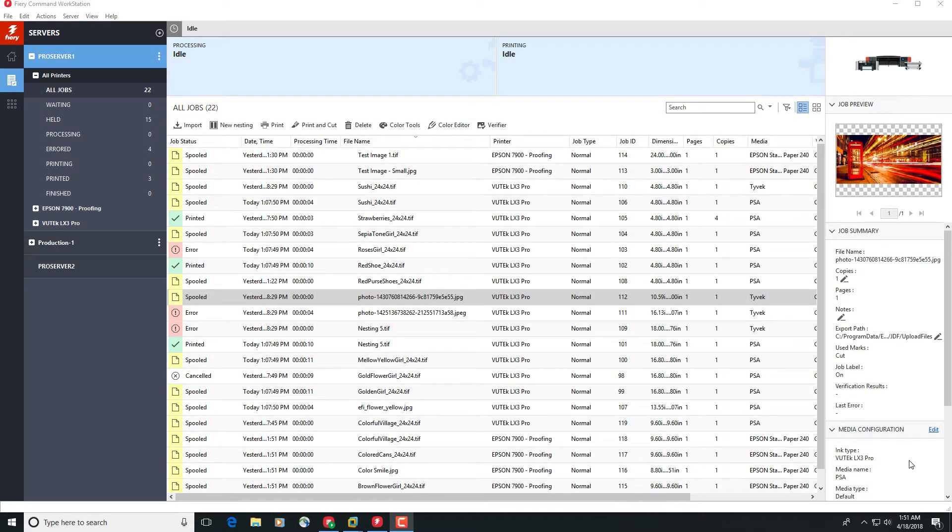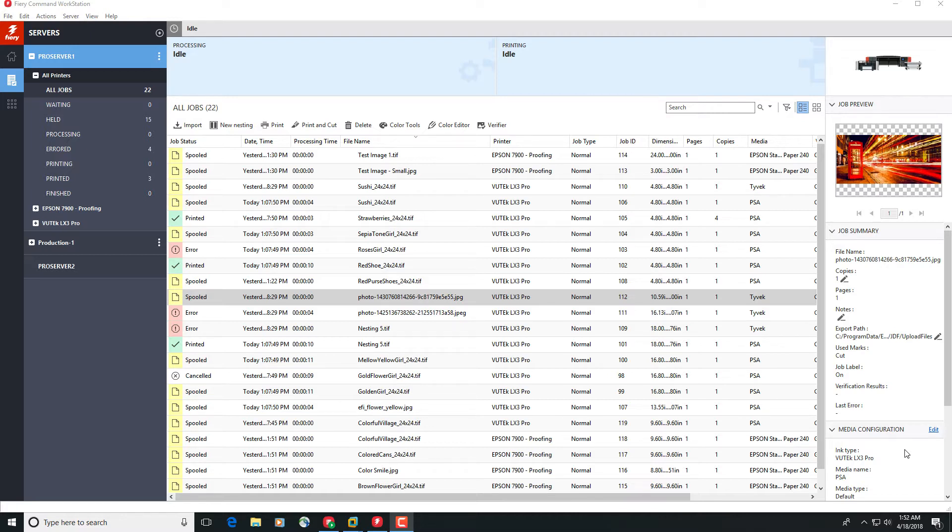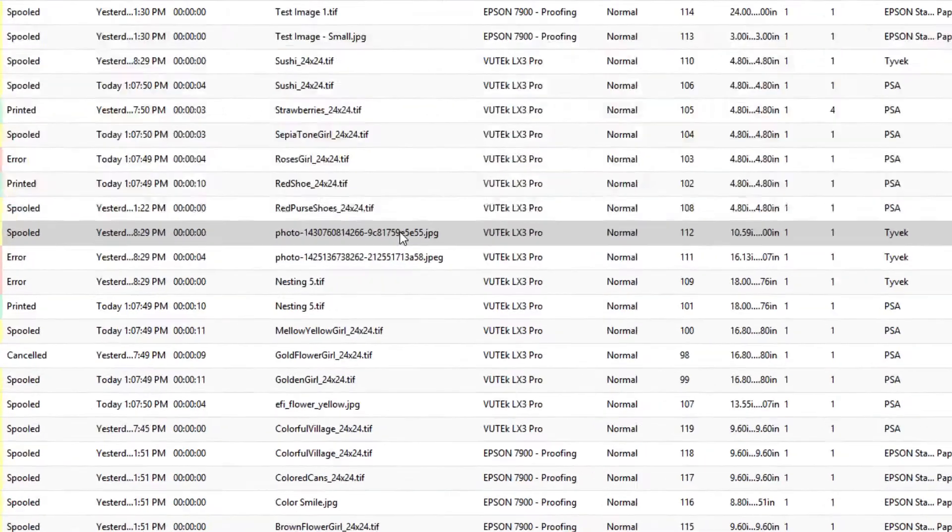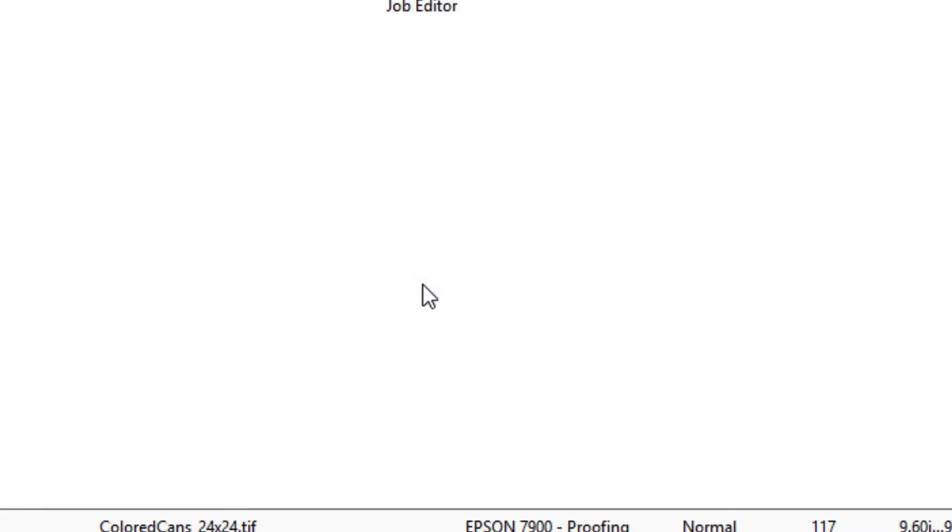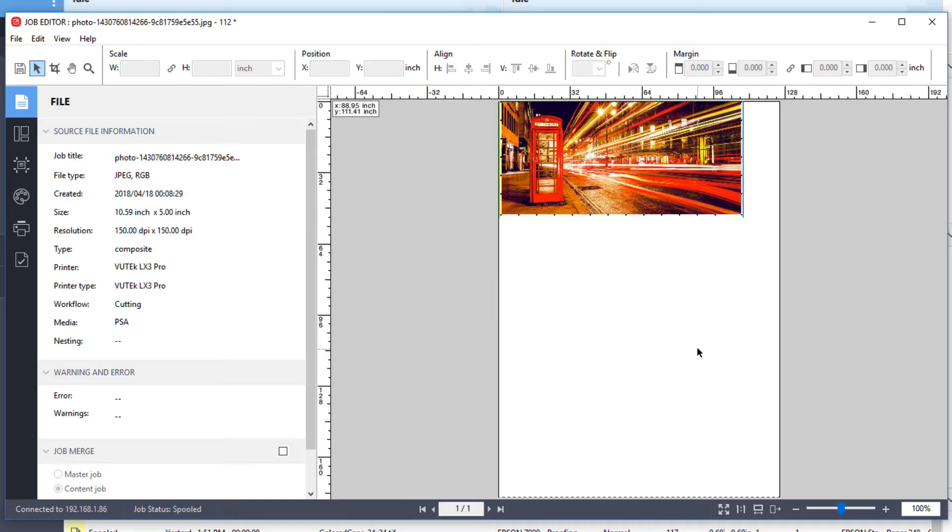The Job Editor is where you can make modifications to individual jobs, overriding the default settings before printing them. You can open Job Editor by double-clicking a job in the Job Center or right-clicking on it and selecting Edit from the pop-up menu. The Job Editor will open with the selected job made available for editing.